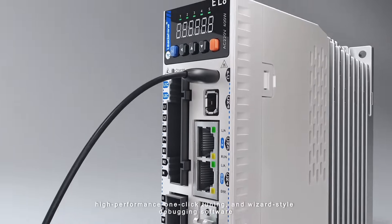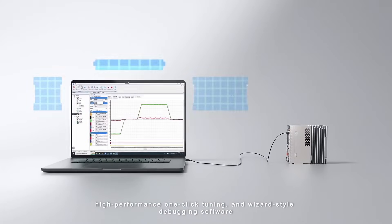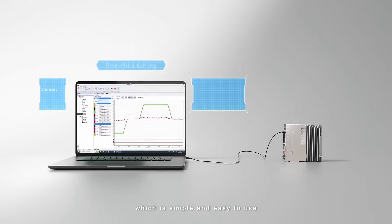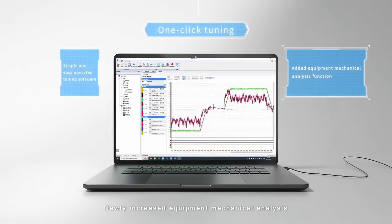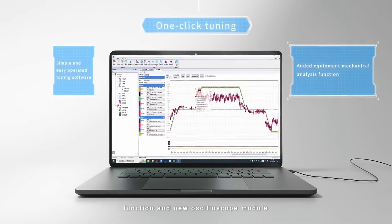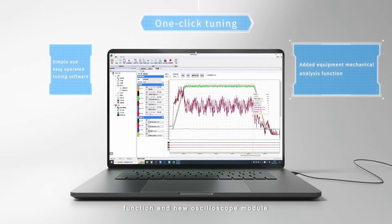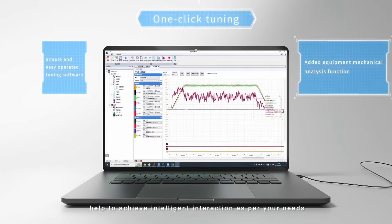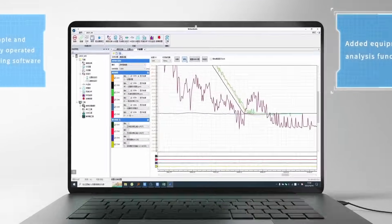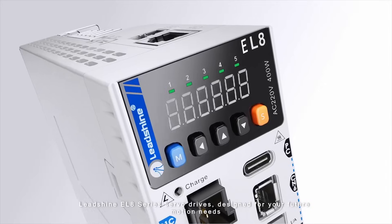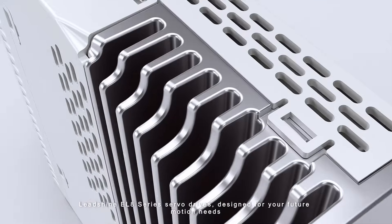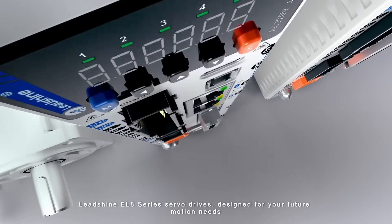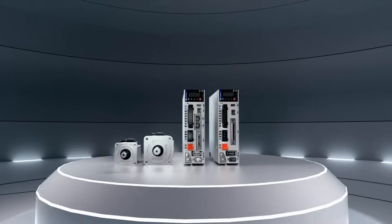The user experience has also been significantly improved. The EL8 series servo drive comes standard with Type-C debugging port, high performance one-click tuning and wizard-style debugging software which is simple and easy to use. Newly increased equipment mechanical analysis function and new oscilloscope module help to achieve intelligent interaction as per your needs.